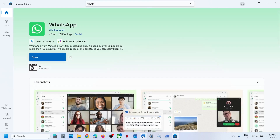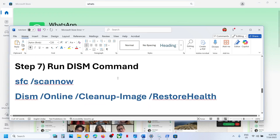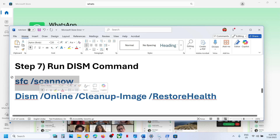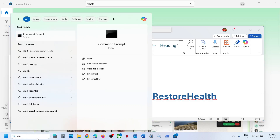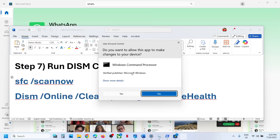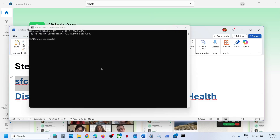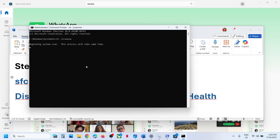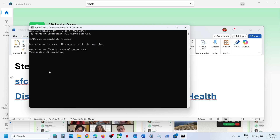Still not working? The next step is to run this SFC command — provided in the video description. Type in CMD in the Windows search box, right-click on Command Prompt, click Run as Administrator, click Yes to allow. Paste it, hit Enter. This process will take some time as it runs a scan — wait until the scan is 100% complete.